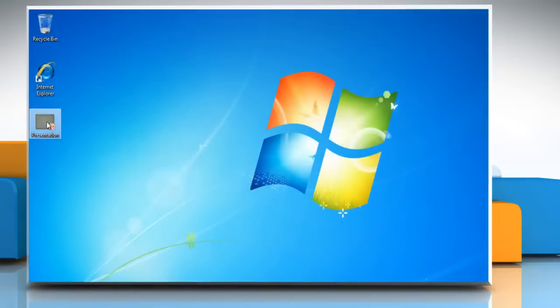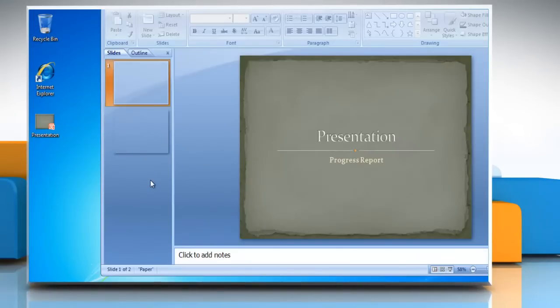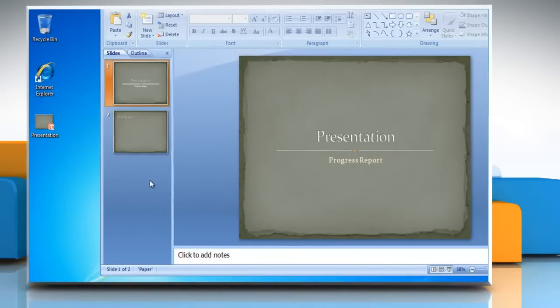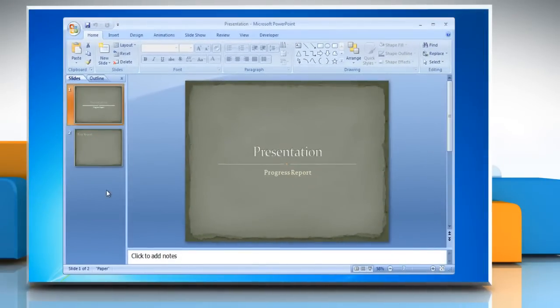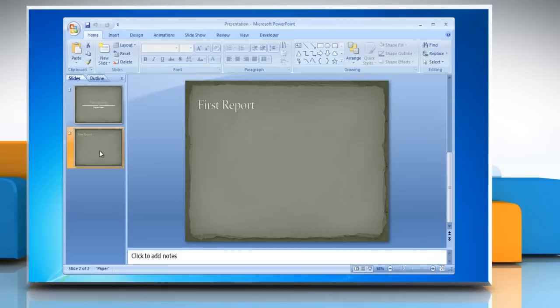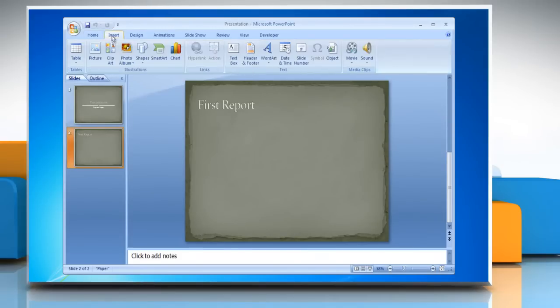Open PowerPoint 2007 presentation. Select the slide in the left pane where you want to insert the chart. On the Insert tab, in the Illustrations group, click Chart.